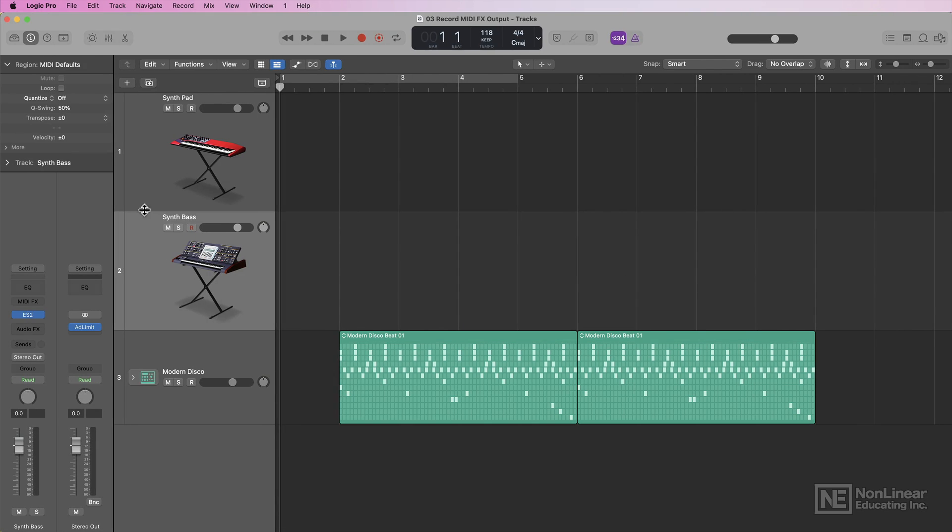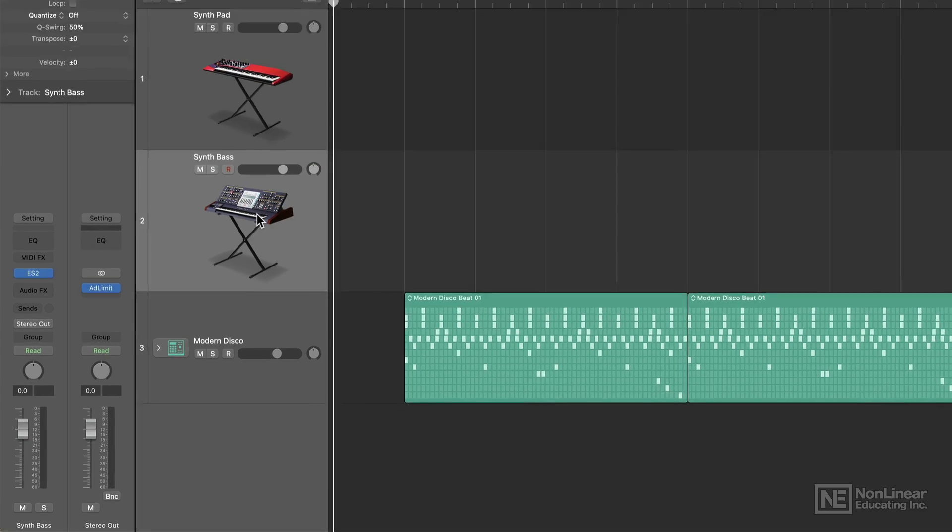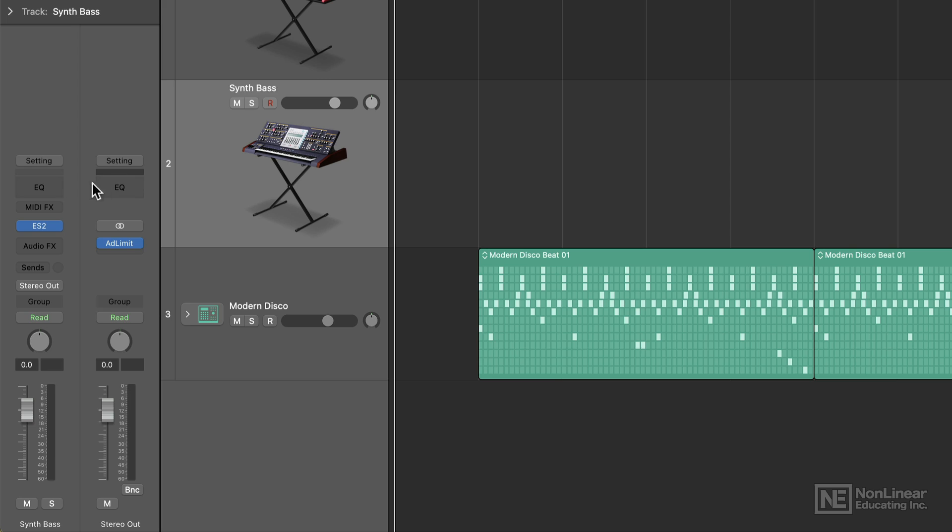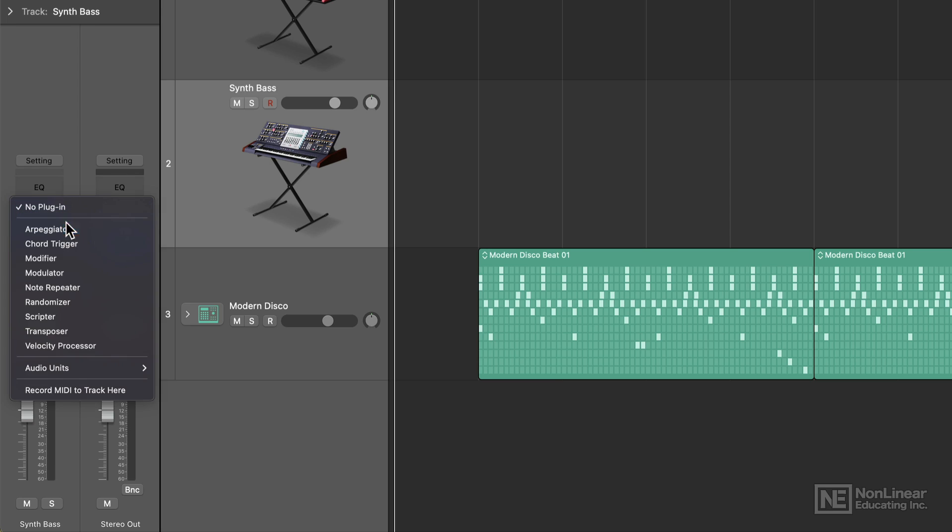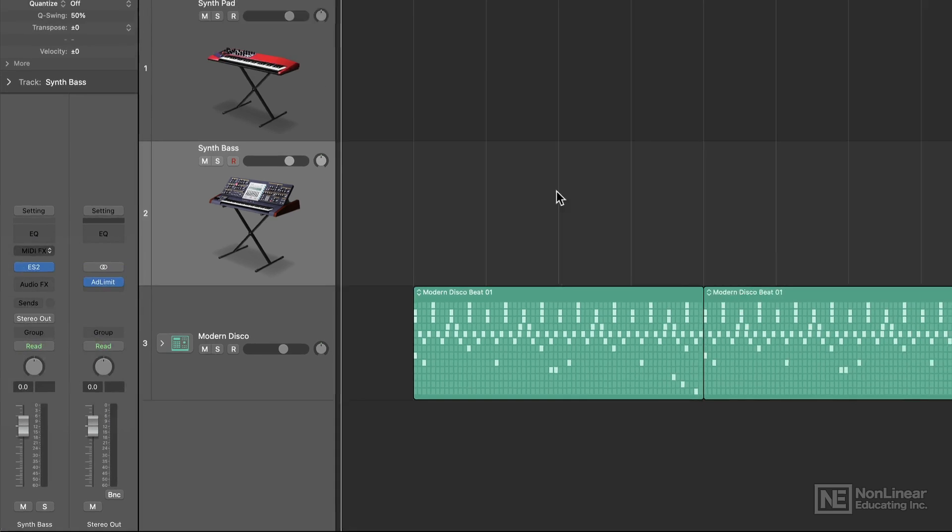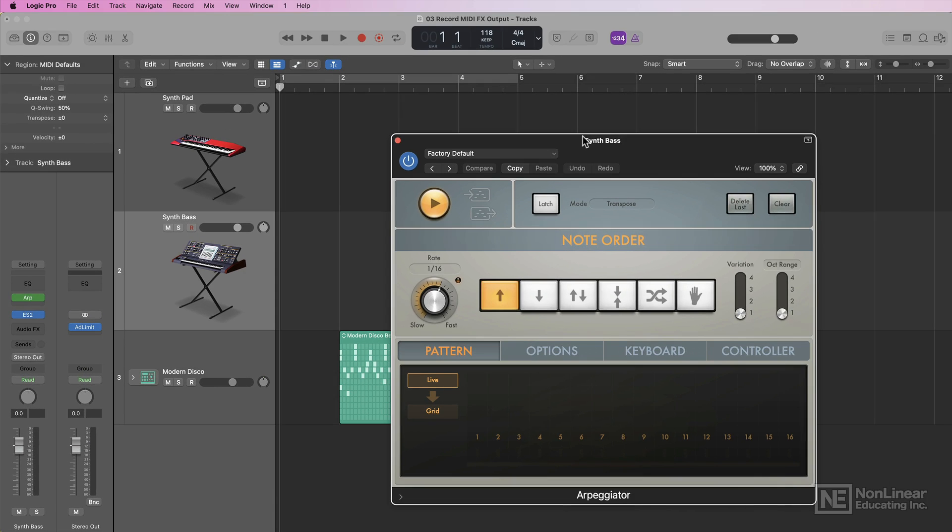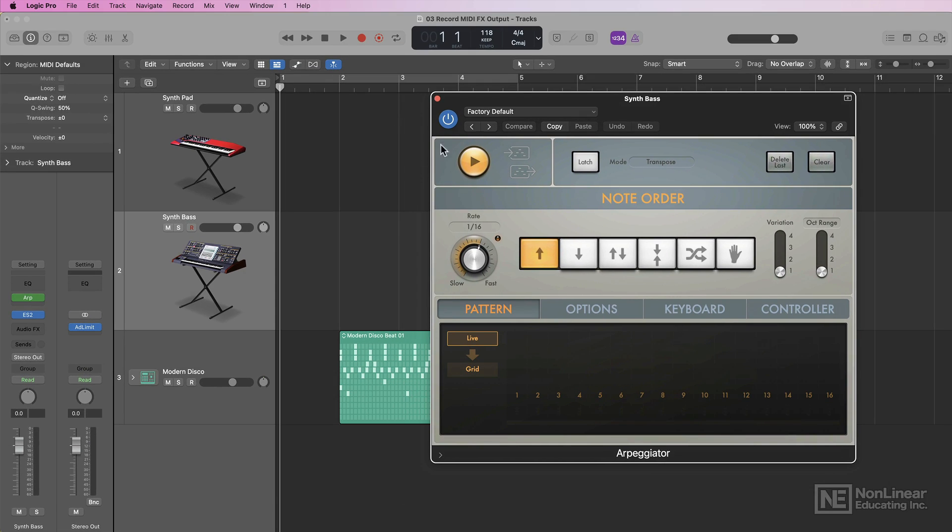So I'm really happy to have this new feature built right into Logic. I've got a beat here, and I want to add a synth bass and a synth pad to this. Let's say that on my synth bass, I want to add an arpeggiator to give the bass a bit of motion.